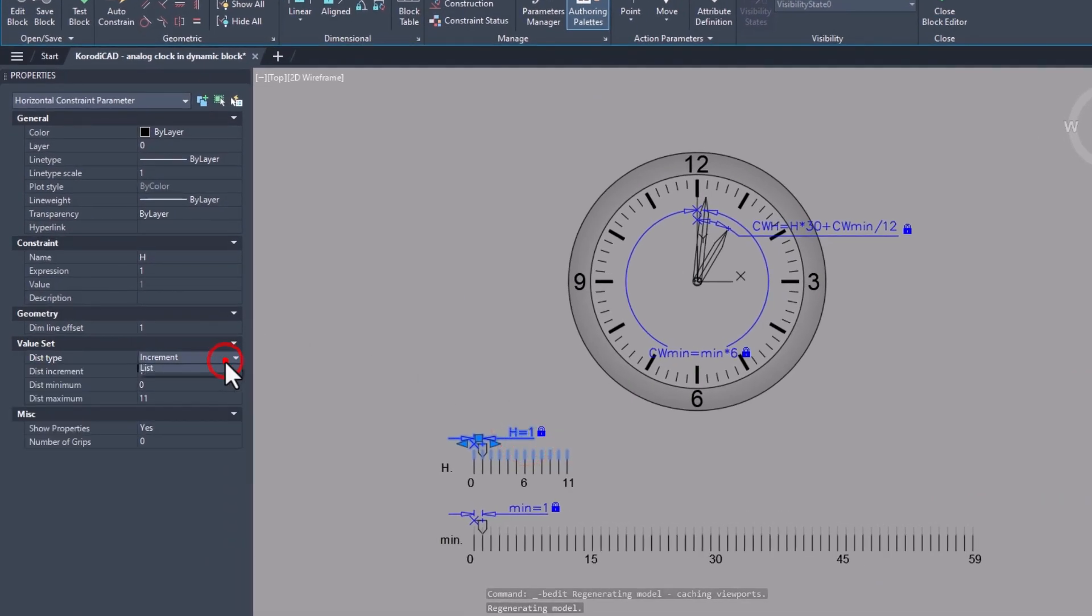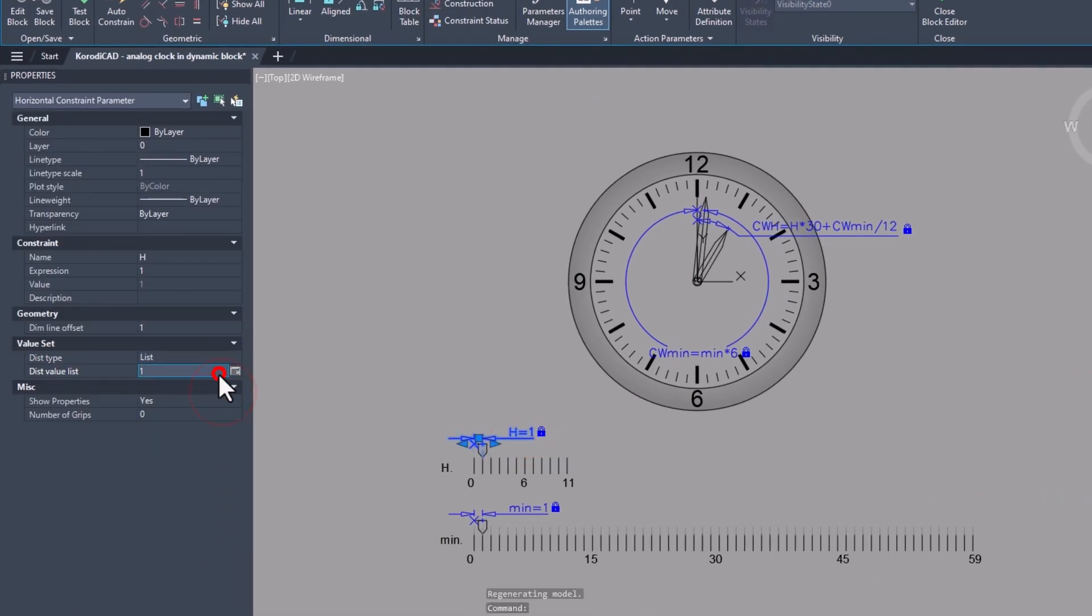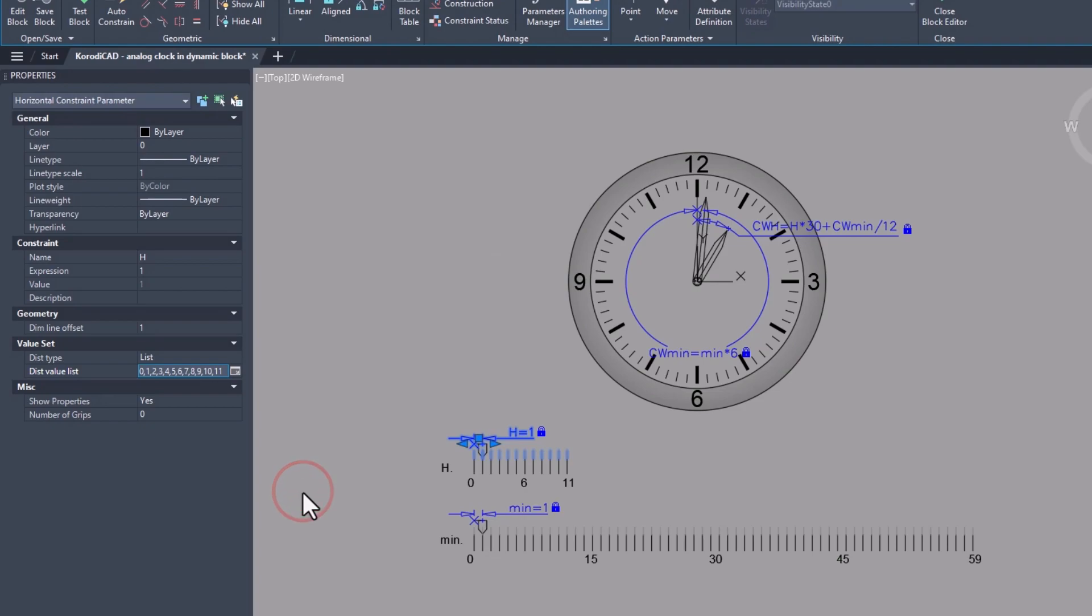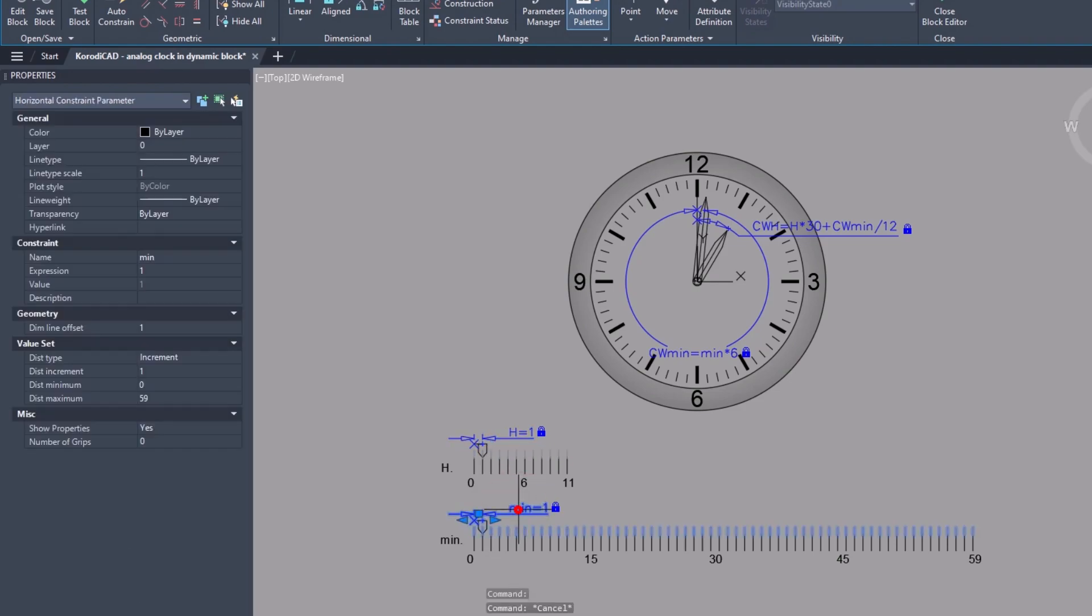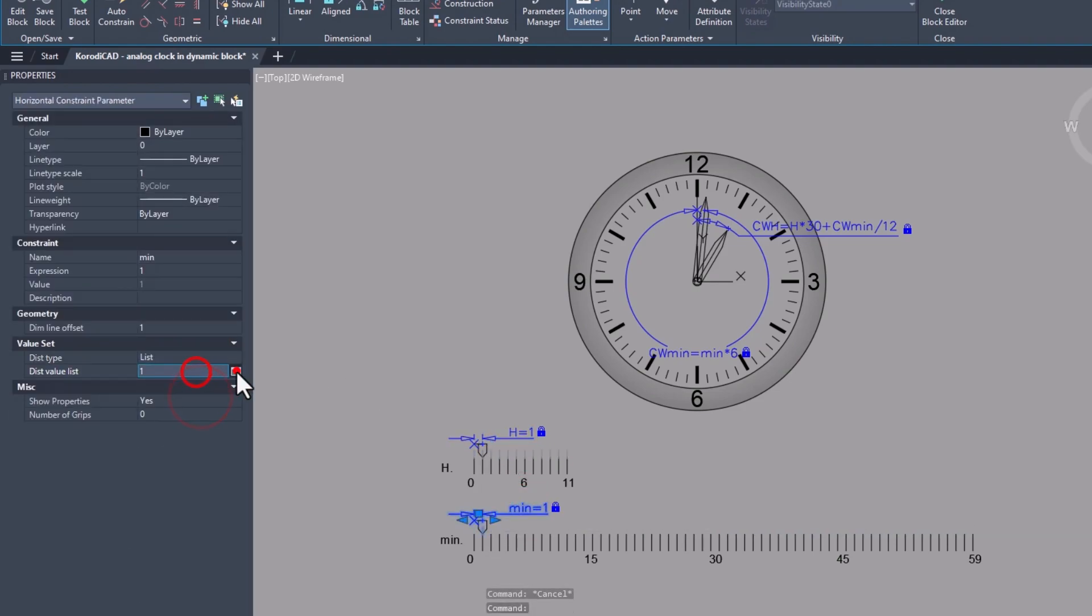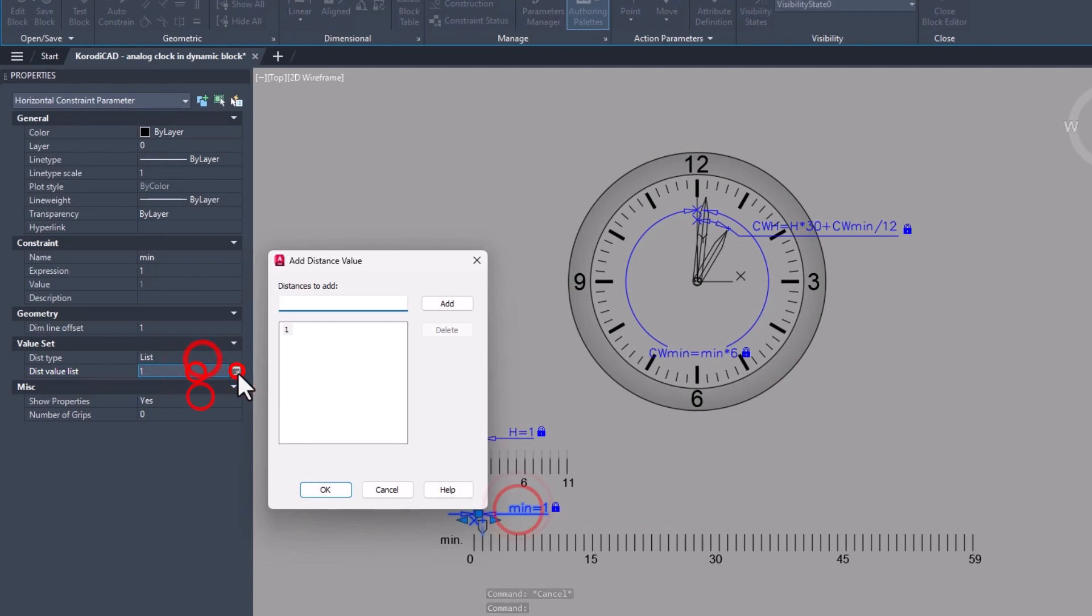And if you control the clock from the properties panel, why not do it with a list? Do the same with the minute hand. Pay attention to the correct values.